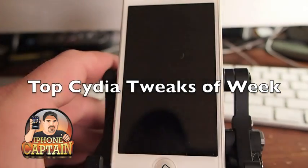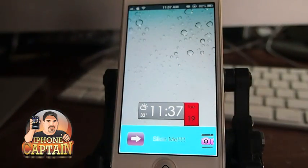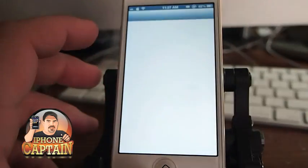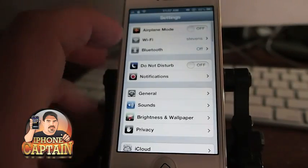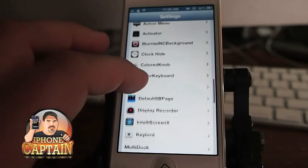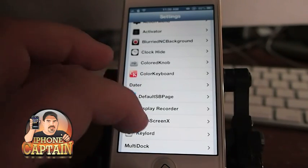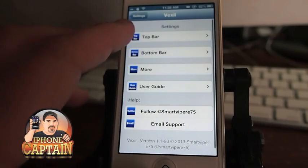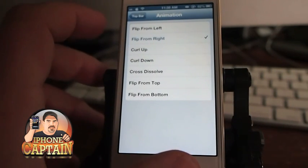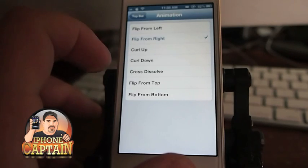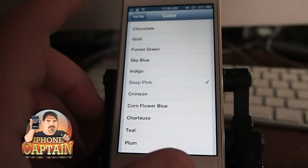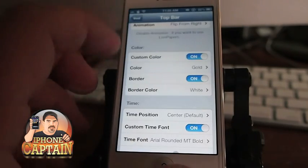First one on the springboard is called Vexil — V-E-X-I-L. It's available for $1 in Cydia, and what it does is it allows you to change a multitude of different things on your springboard. This thing is off the hook. If you want to change up the way your lock screen looks, this is definitely the way to go. You can change anything on the top bar, add animations to your sliders as they come in the banners, and you can change the color. You can see now we've got it on pink — let's change it to gold so you see what that looks like.